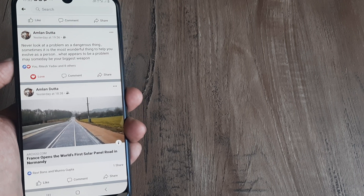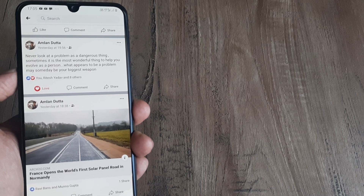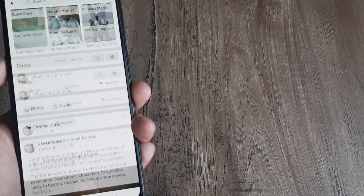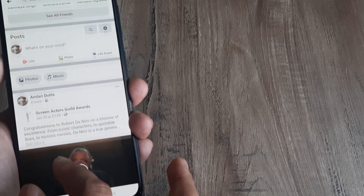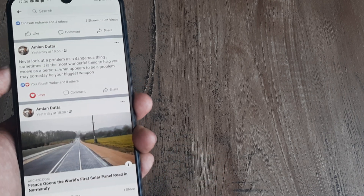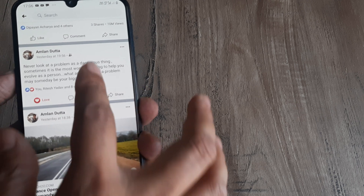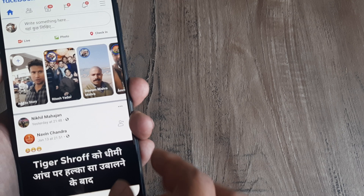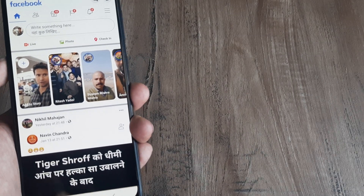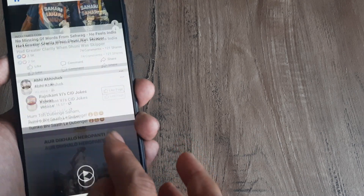Welcome back guys, my name is Amlan and in today's video we look at how we can stop notifications for a certain post on Facebook. Here I am logged on to my Facebook and I have certain posts. As soon as someone comments on a post or something like that, I would be getting a notification. But what if I don't want notifications for a certain post?